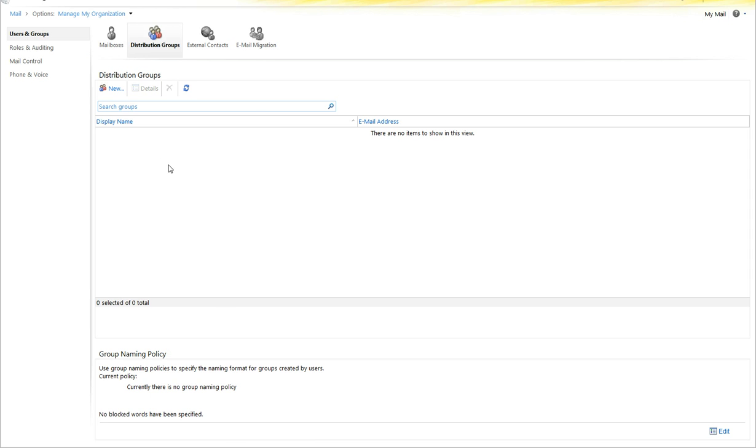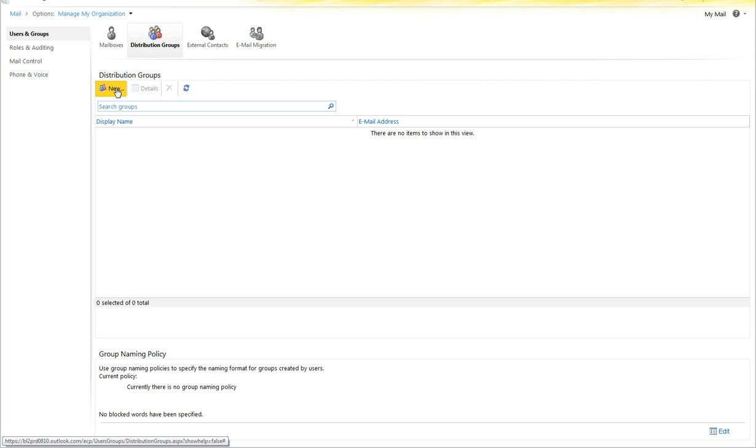You have two different ways to create distribution groups. I will only cover one today, and that is through the portal. The second way is through PowerShell, and technically a third would be through directory synchronization, but we will cover those in different videos.